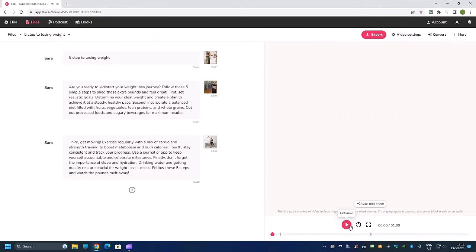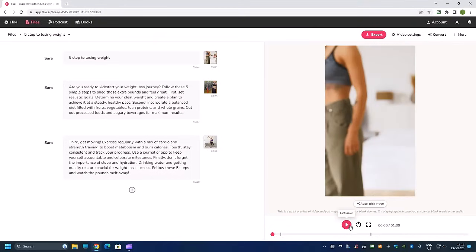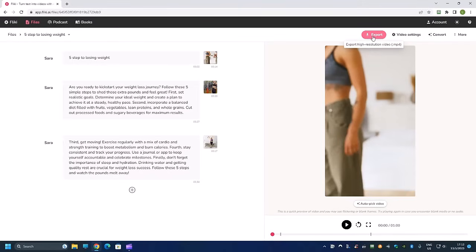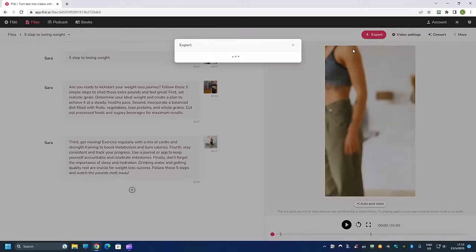So that's it, we have just generated a TikTok video in under two minutes. If you are satisfied with the video you can just click on this export button over here.